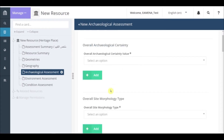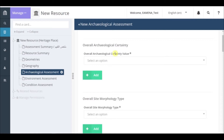The first section to fill is called overall archaeological certainty. In this section there is the field overall archaeological certainty value. In this field you will indicate how certain you are that the heritage place — the site of Rujma al-Faridiye in our case — that we are recording is archaeological. This is in contrast, for example, to natural or post-1950.